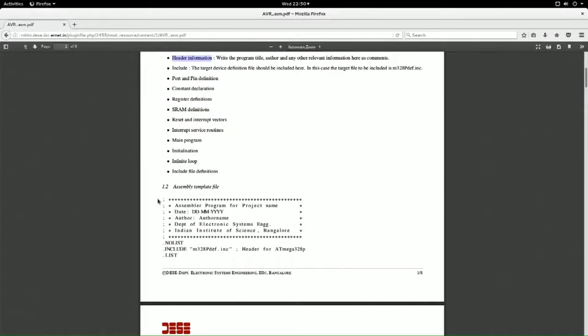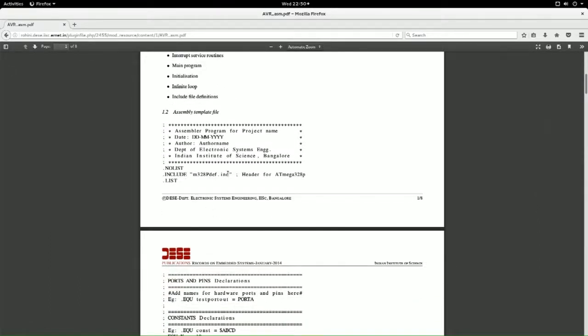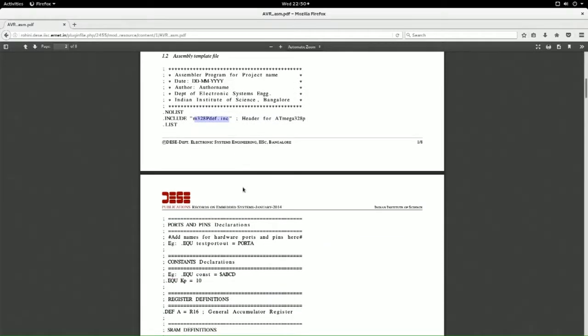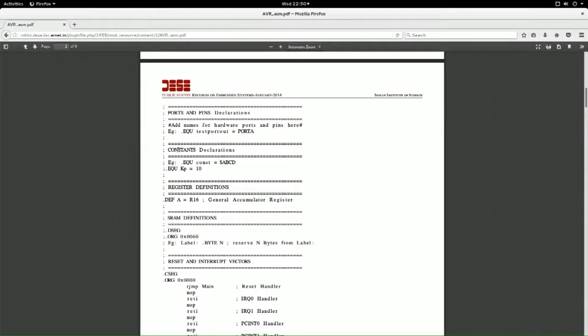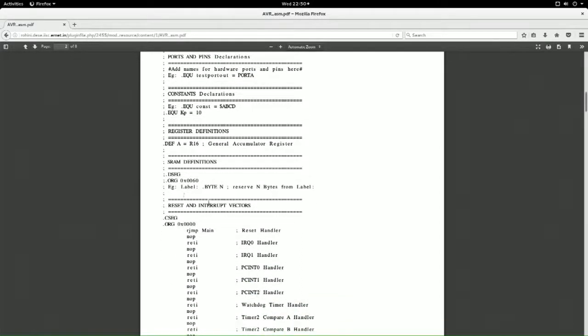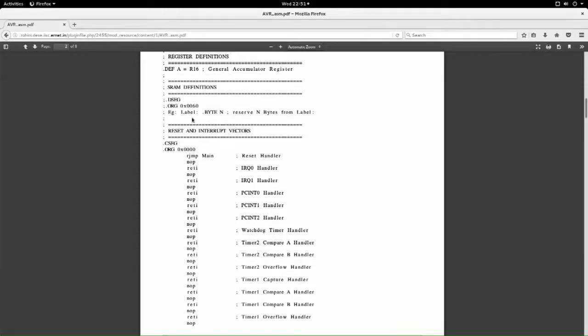When you write in assembly, the header contains includes - this include specific to ATmega328P tells you the register definitions. For another processor, that processor's register definitions come in. Then ports and pins declarations - since there are many ports even in a small processor, it's good to give them different names. Then constant declarations, register declarations, and RAM declarations for data memory.